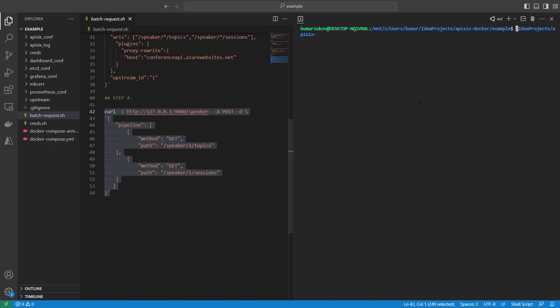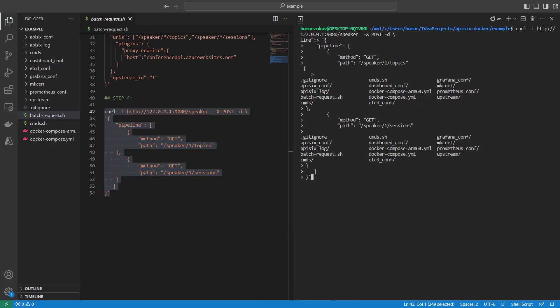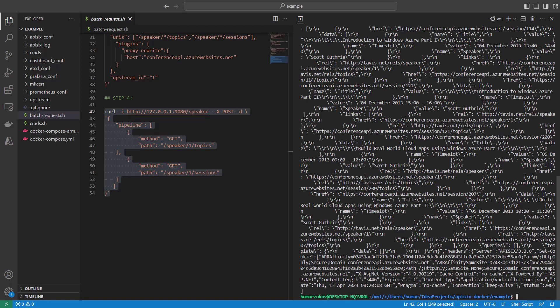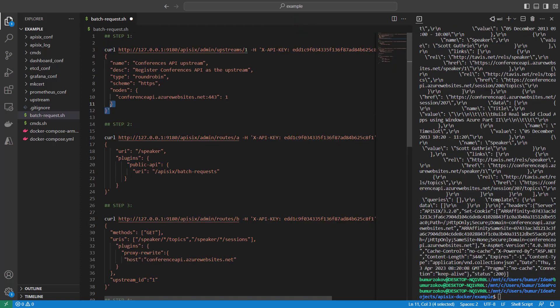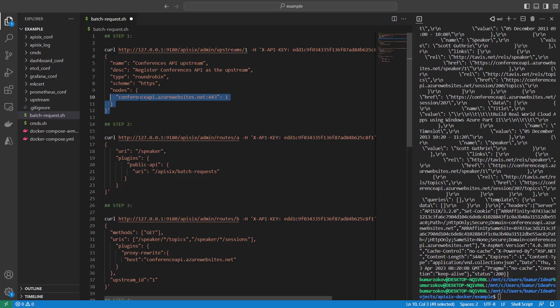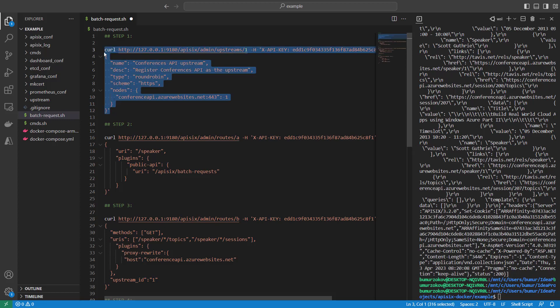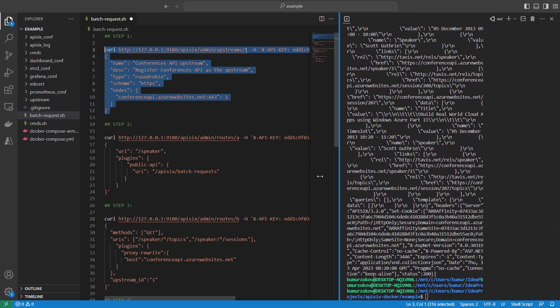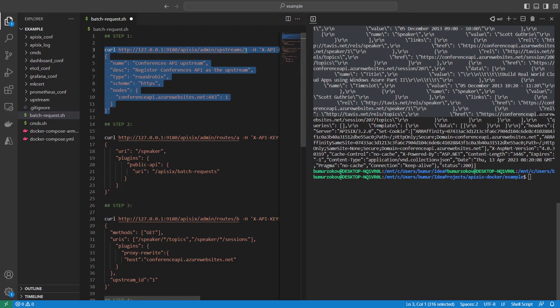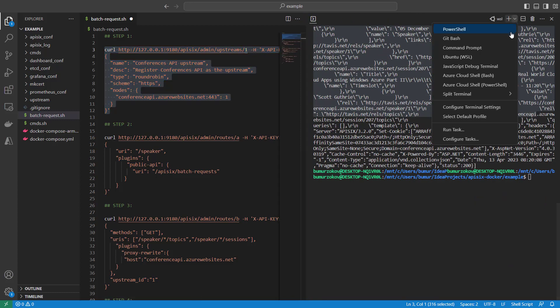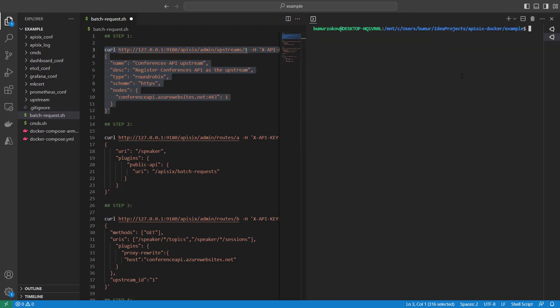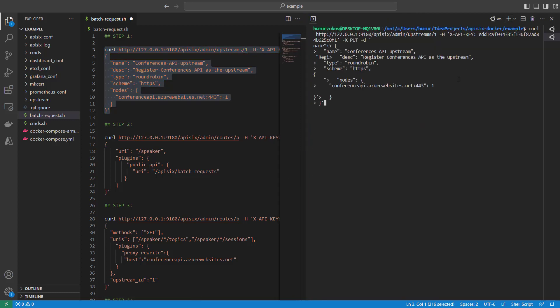To learn how to achieve this, first you'll need to configure the backend service for the conference API that you want to route requests to. This can be done by adding an upstream server in Apache APISIX through the Admin API. As you can see, I'm running this cURL command against the Admin API with a single node, and I'm requesting the conference API via a secure HTTPS call.